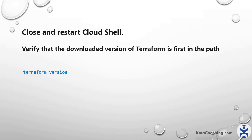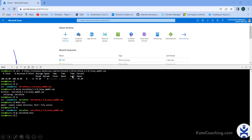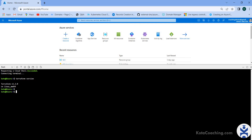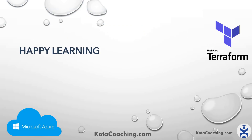Run the command `terraform version` again. You will see v1.2 — that is the expected version we wanted. Now we are good and can perform all Terraform operations on the Azure account.